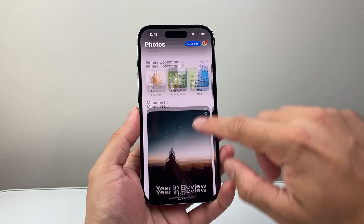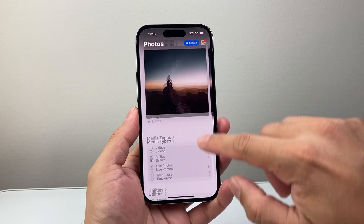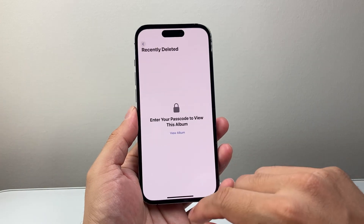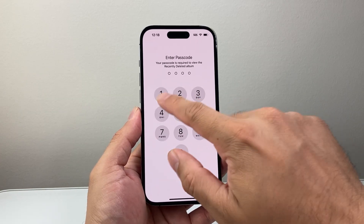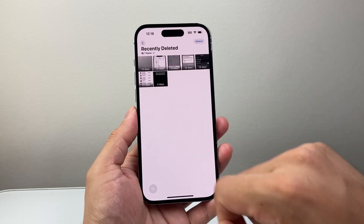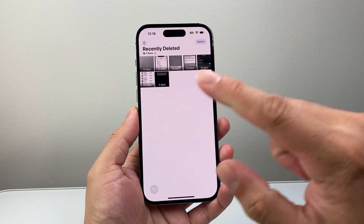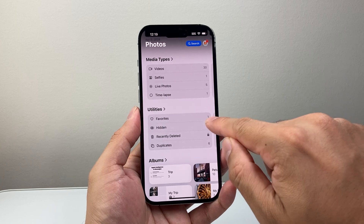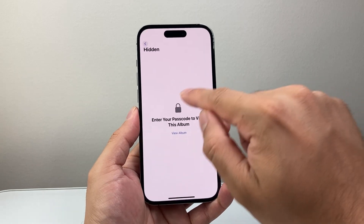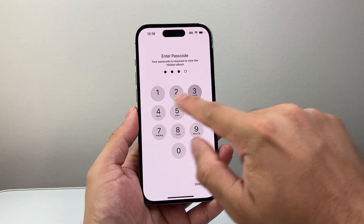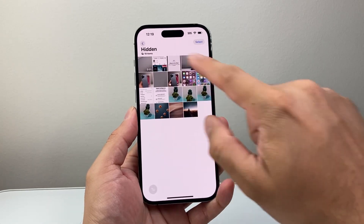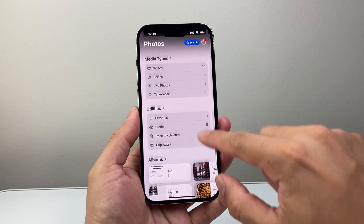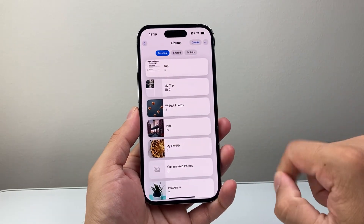Next, check all the way down under the Utility section for 'Recently Deleted.' Sometimes if you deleted a photo or it got deleted, it's going to be in this folder — so that's an important step. Also check out these other folders: if you favorited something, or if you've hidden something, go into the Hidden folder and check if it's in there as well.